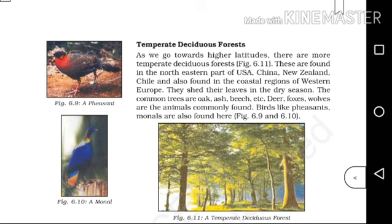Deer, foxes, and wolves are the animals commonly found here. Birds like pheasants and monals are also found in this temperate deciduous forest.